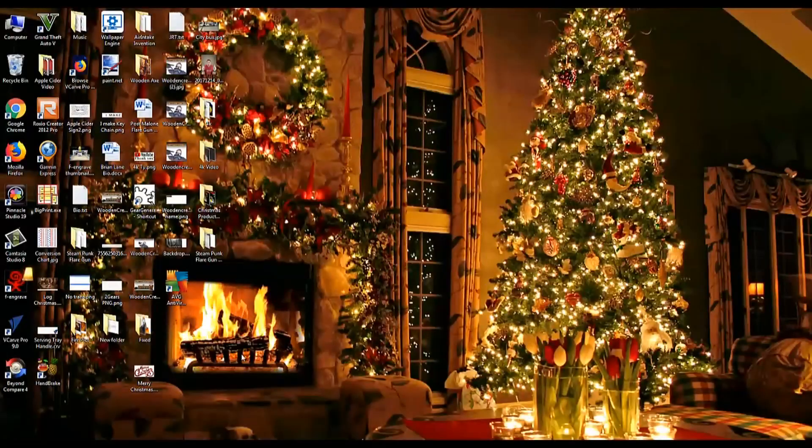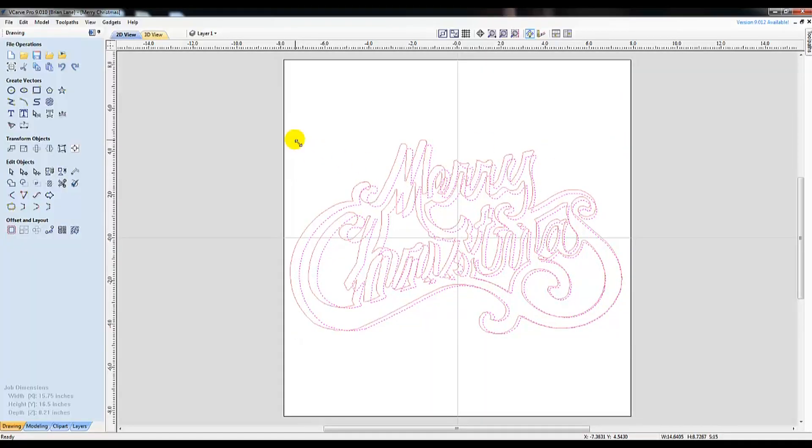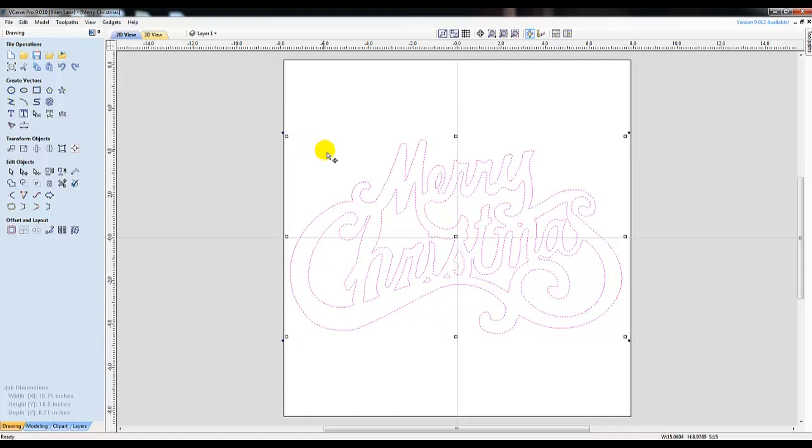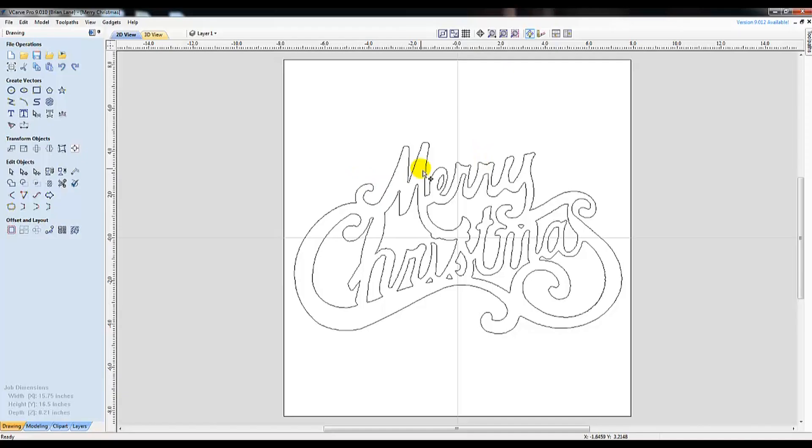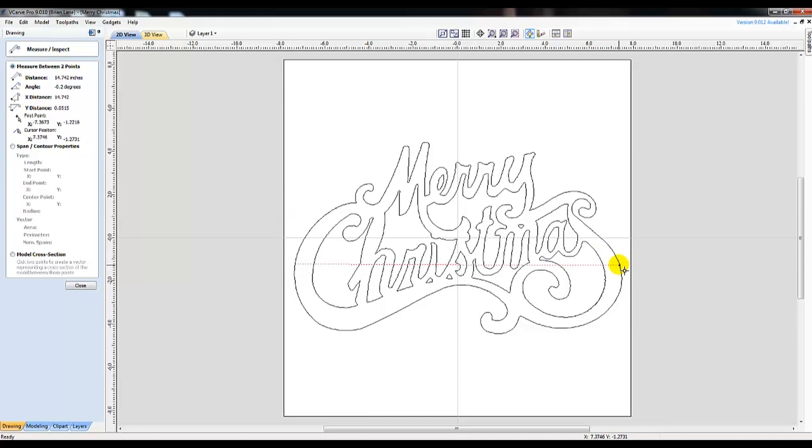In my last video I showed you how to import a picture into VCarve Pro. Today I'm going to show you how to design and edit from scratch. One beneficial tool of VCarve Pro is the measure tool. This is located under the Edit Objects field on the toolbar. It's an excellent way of precisely measuring and also gives you an exact angle.